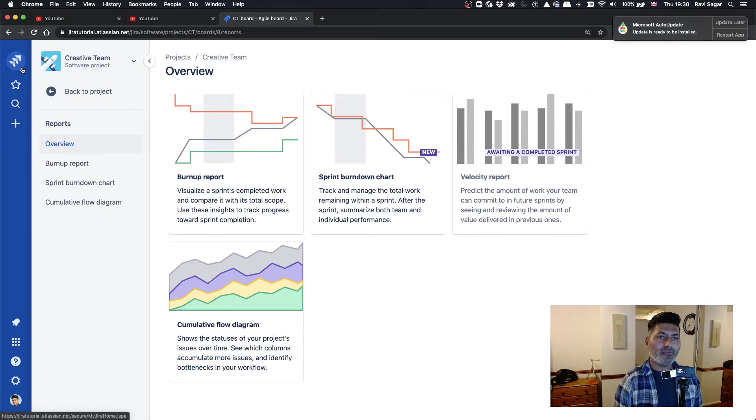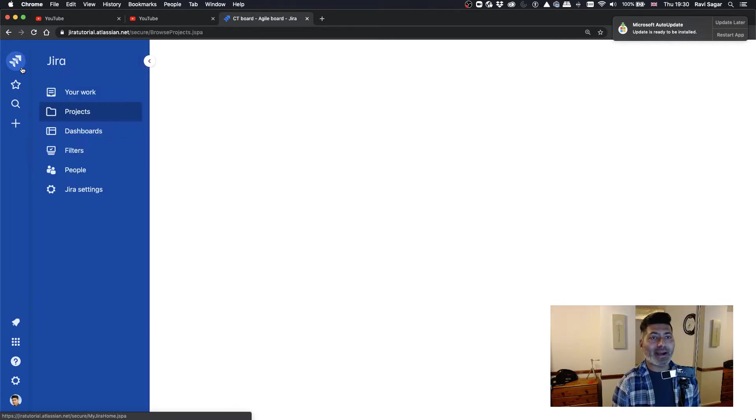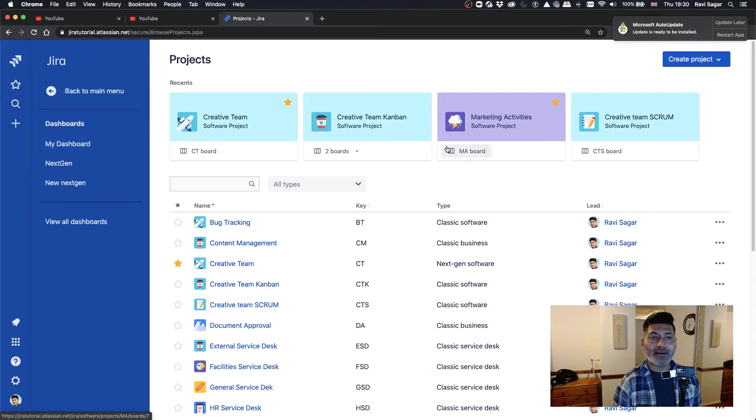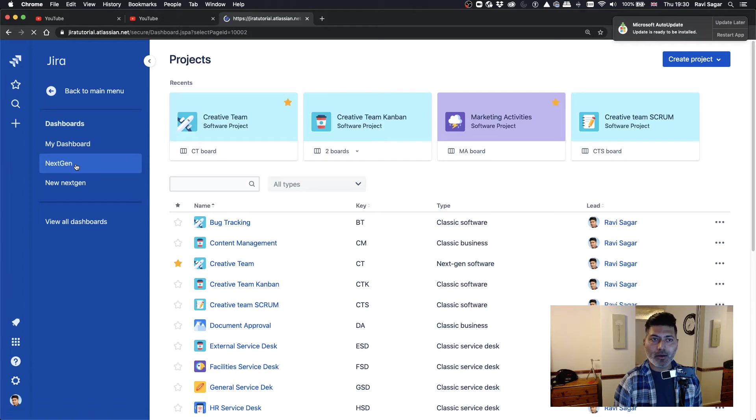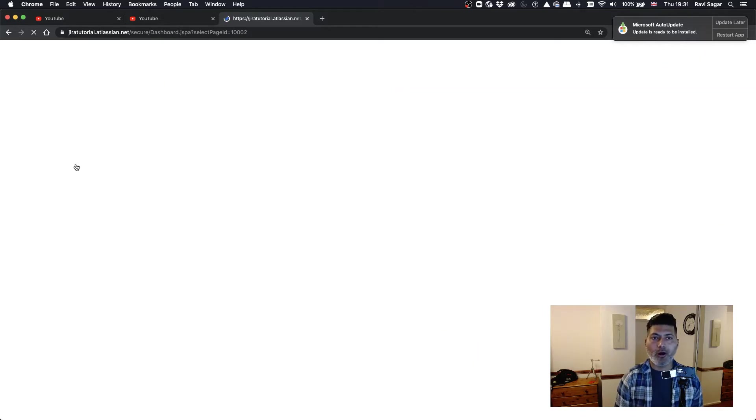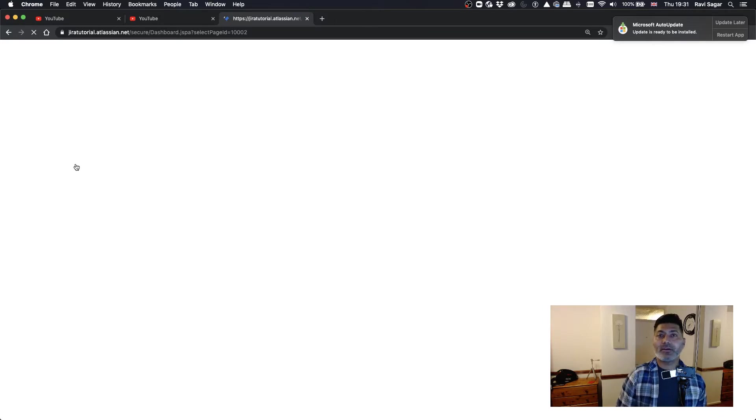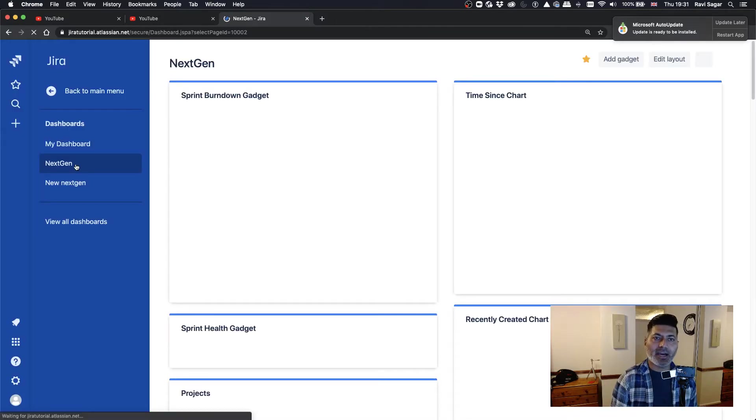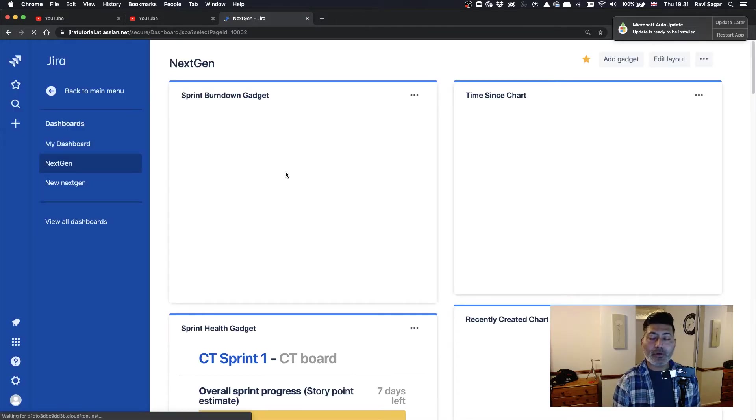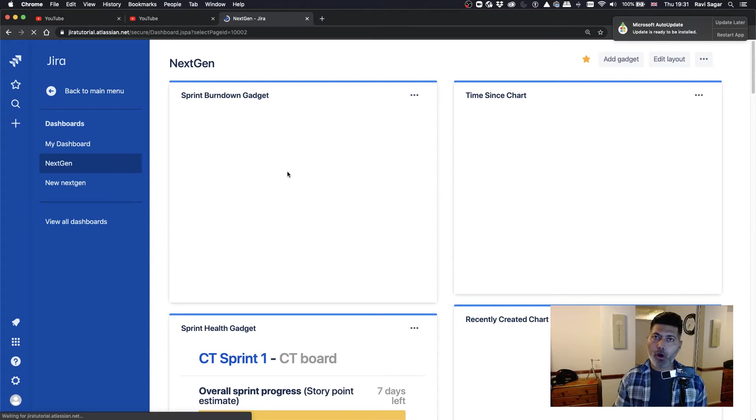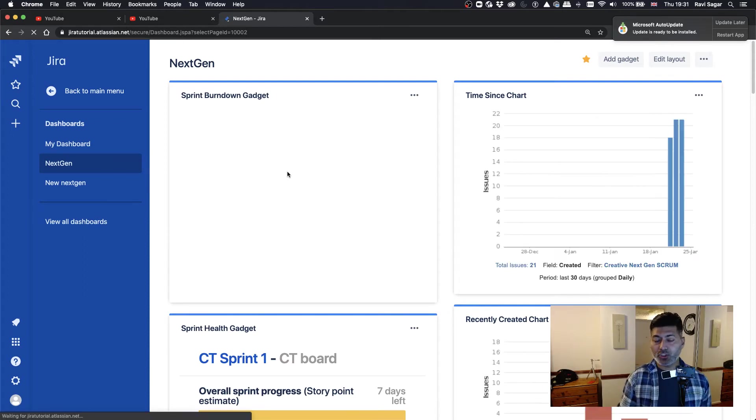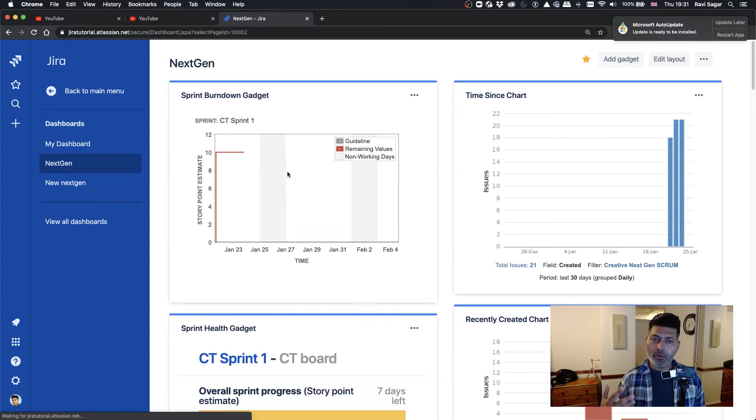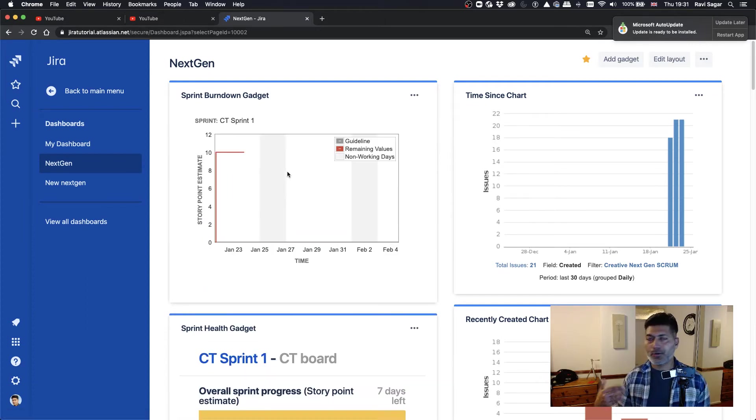So if I go to my dashboard, I actually created a dashboard, a fresh, blank, clean dashboard called next gen dashboard. And on that particular dashboard, I tried to pull the information from a next gen project. So this was something that I was curious to basically try.